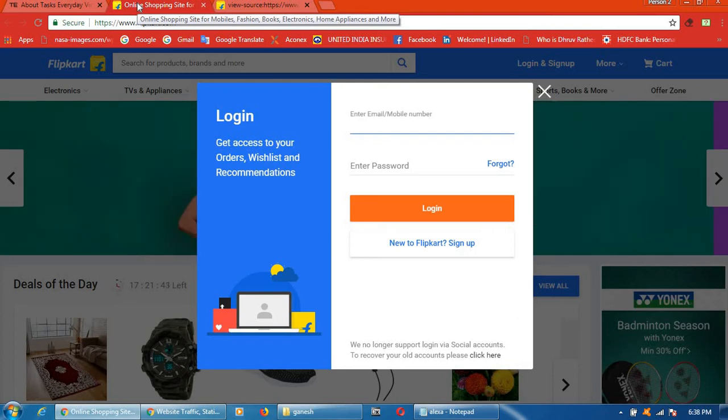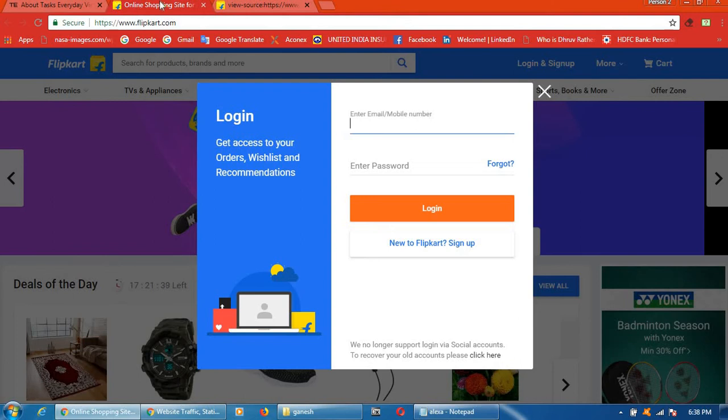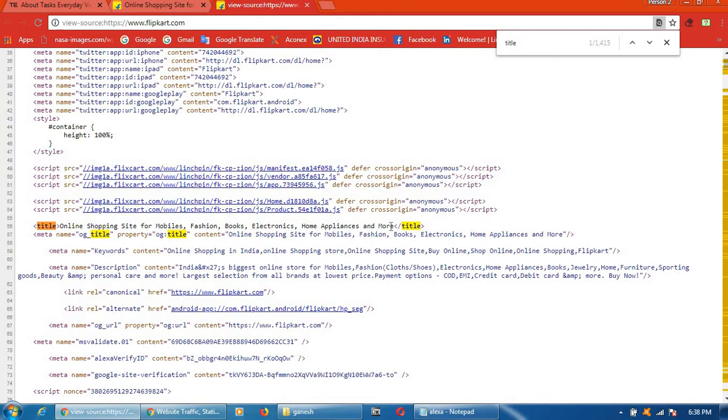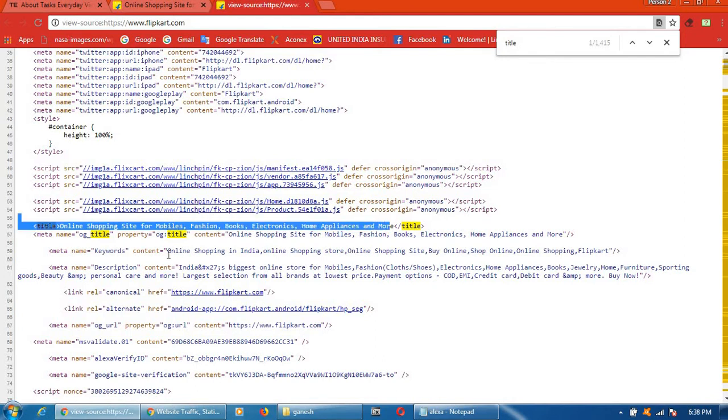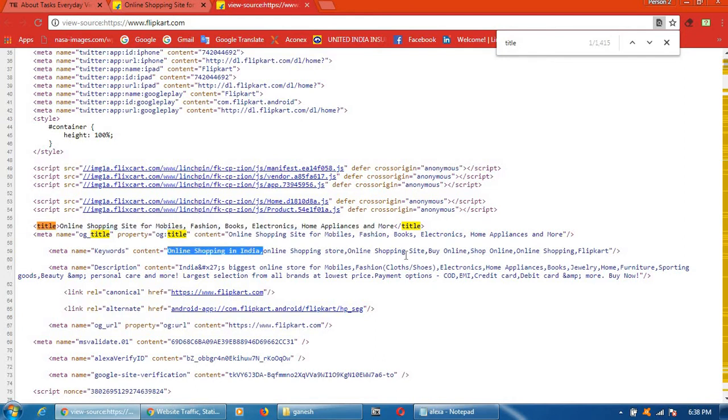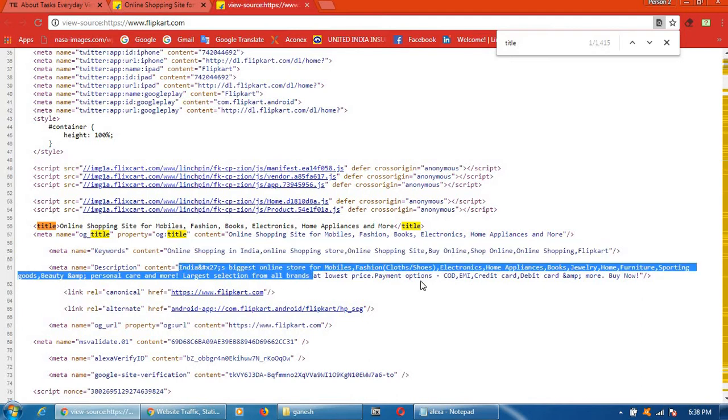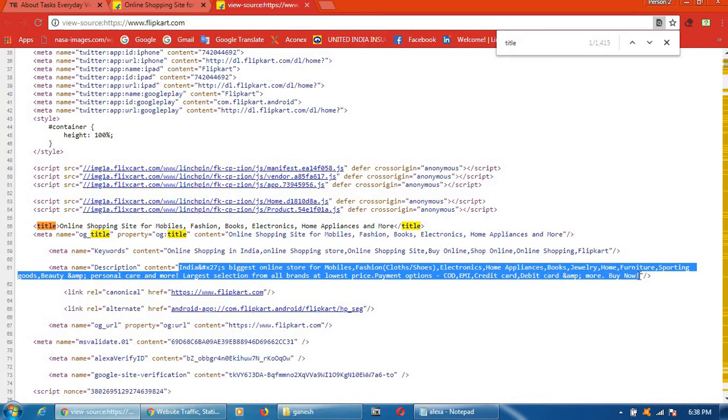Online shopping site for mobiles, fashion, books, electronics and home applications. So this whole kind of things you will get. This is keywords. This is description. This is description.